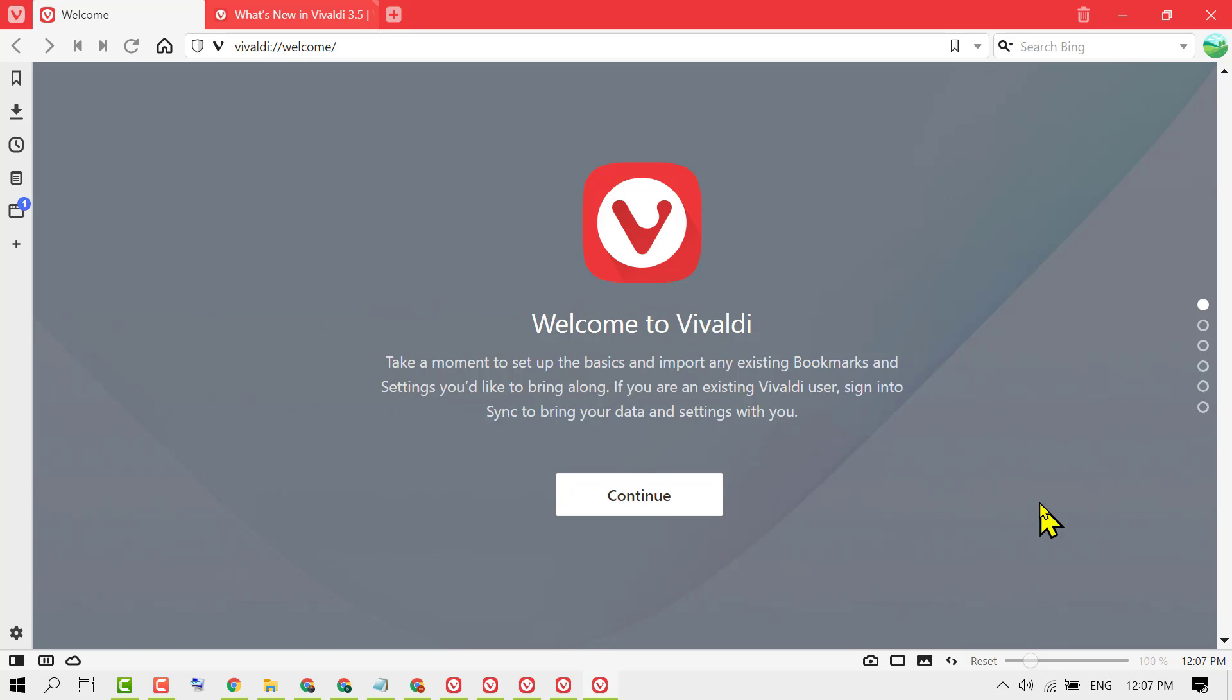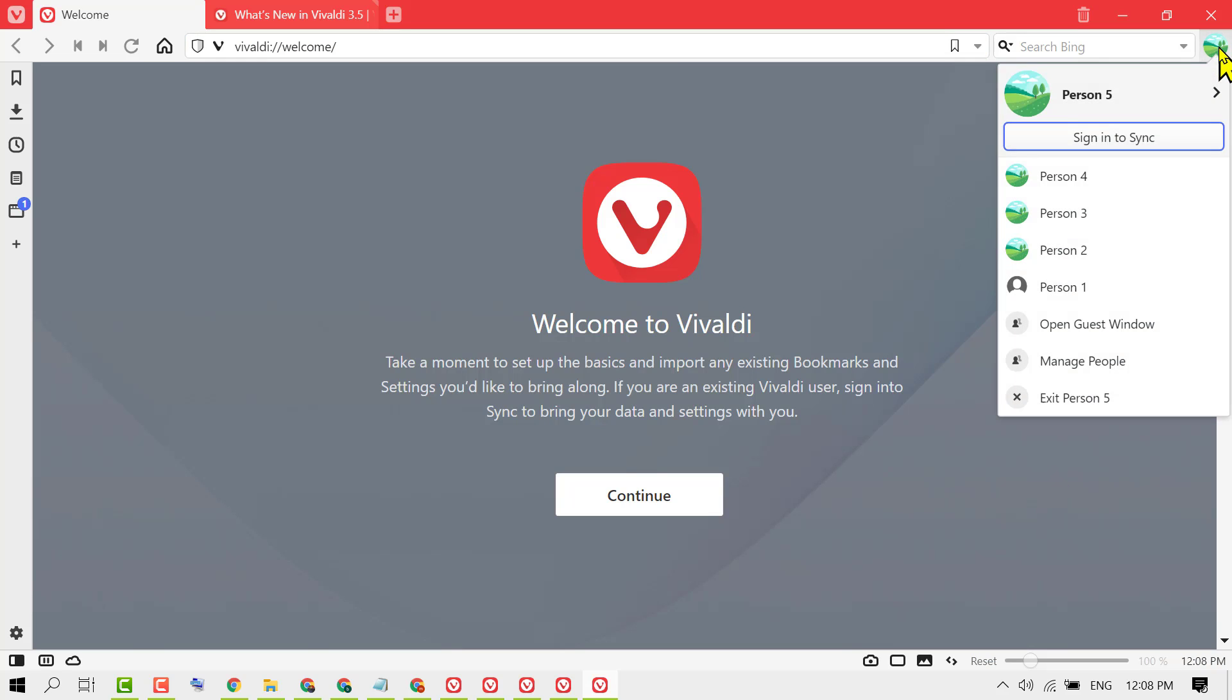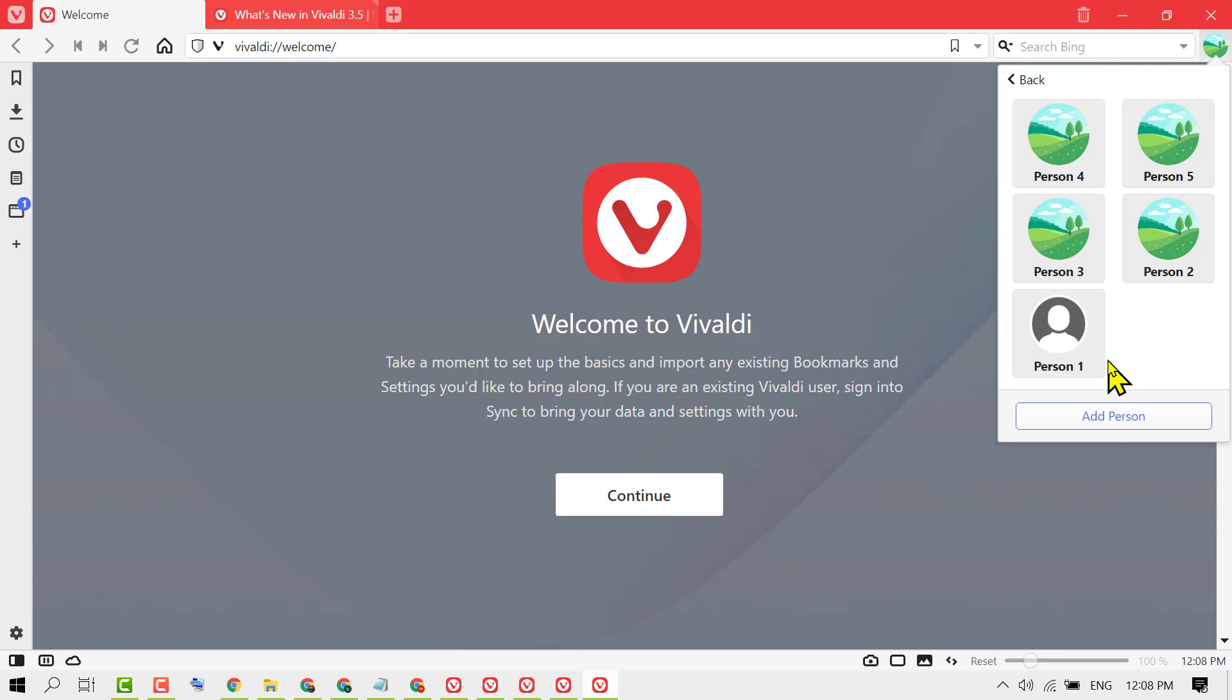Hello friends, in this video I'm going to show you how to add a user in the Vivaldi browser. First, open Vivaldi browser, then click on the profile icon. Now click on Manage People and click on Add Person.